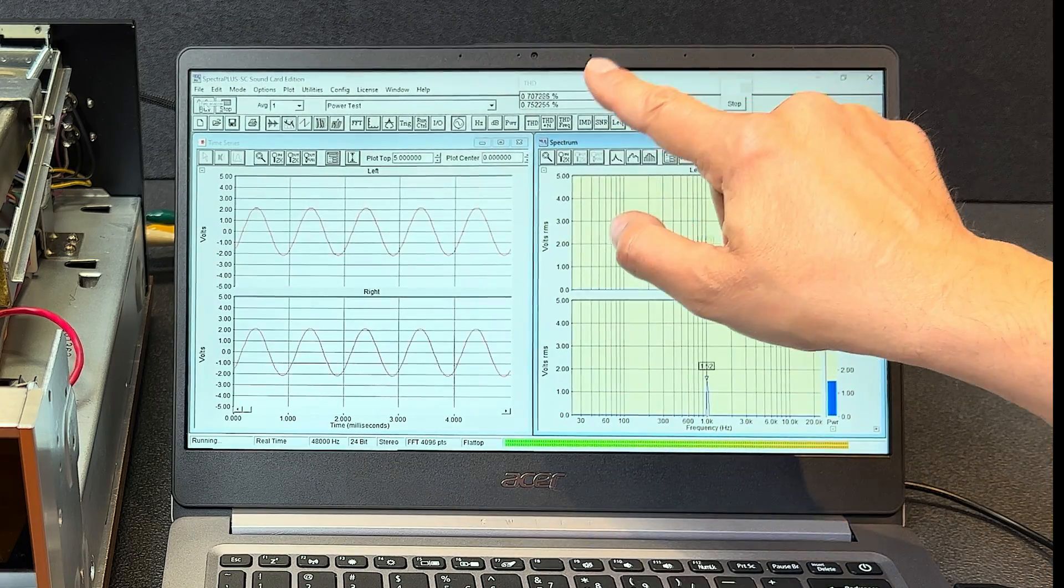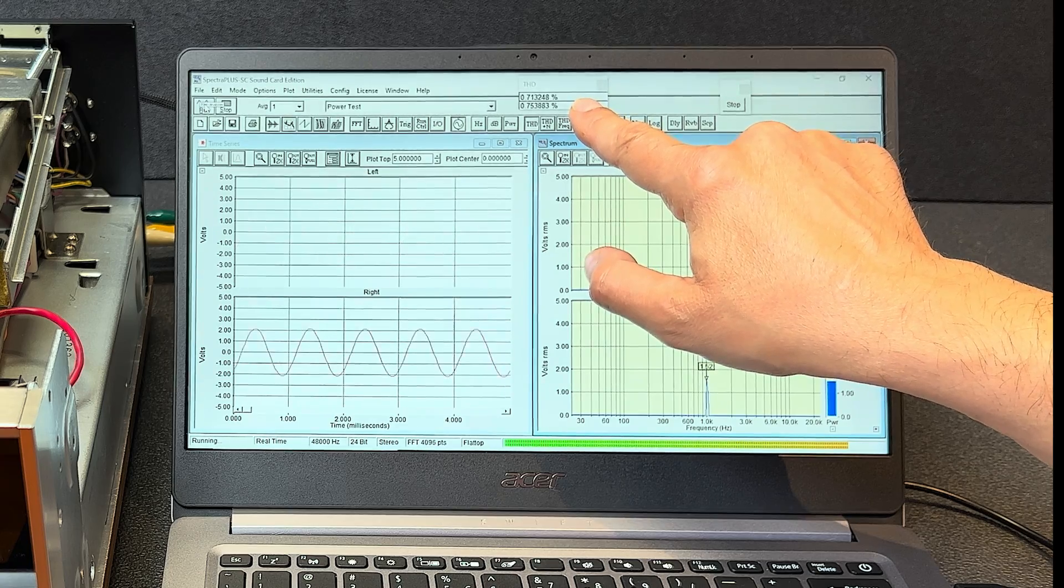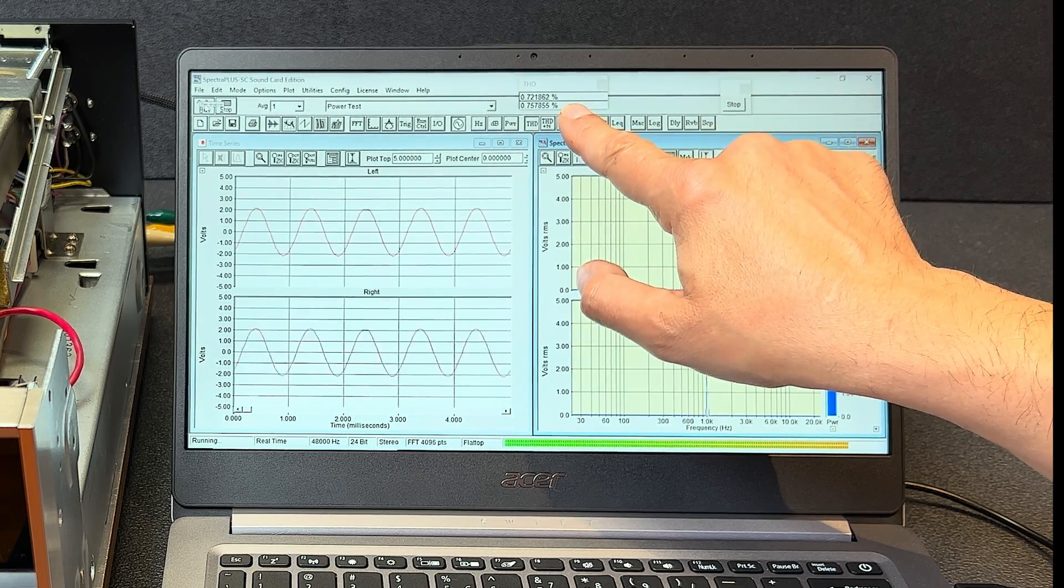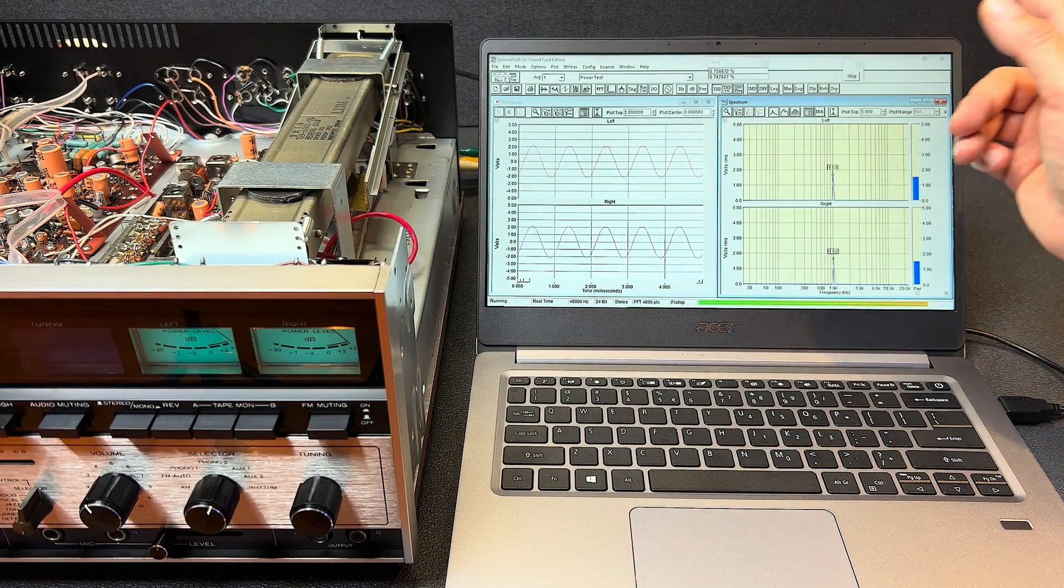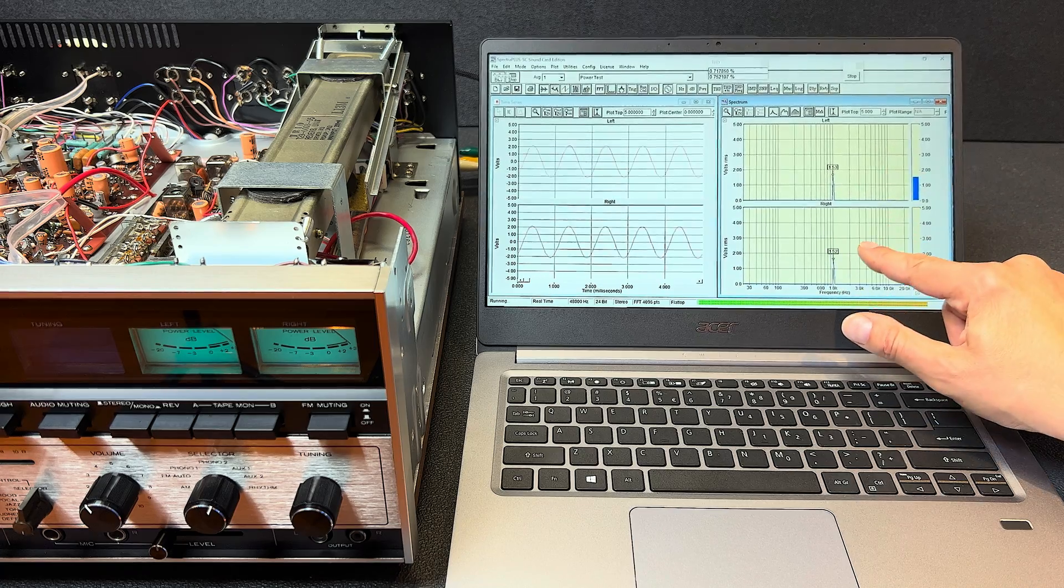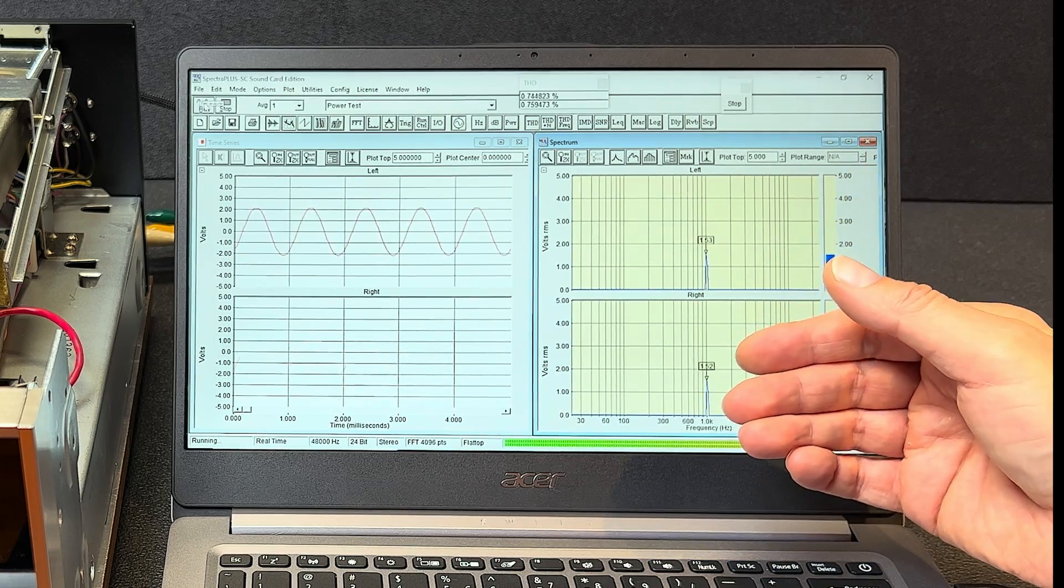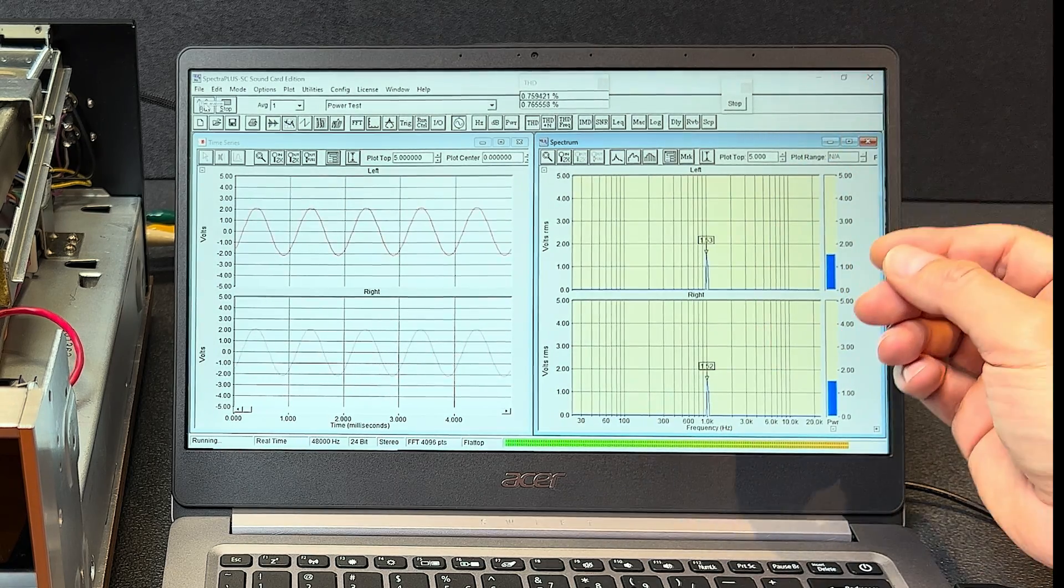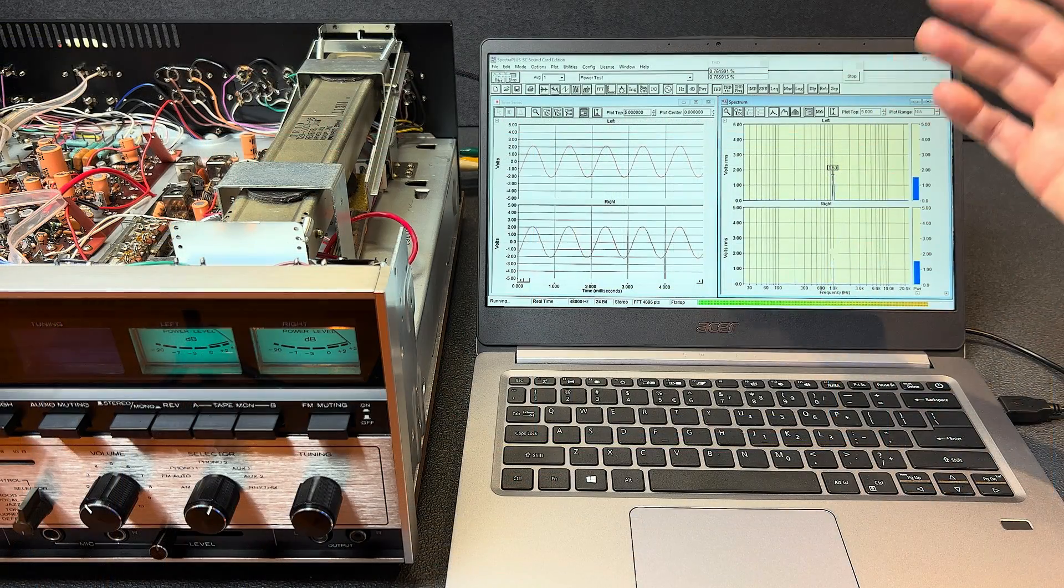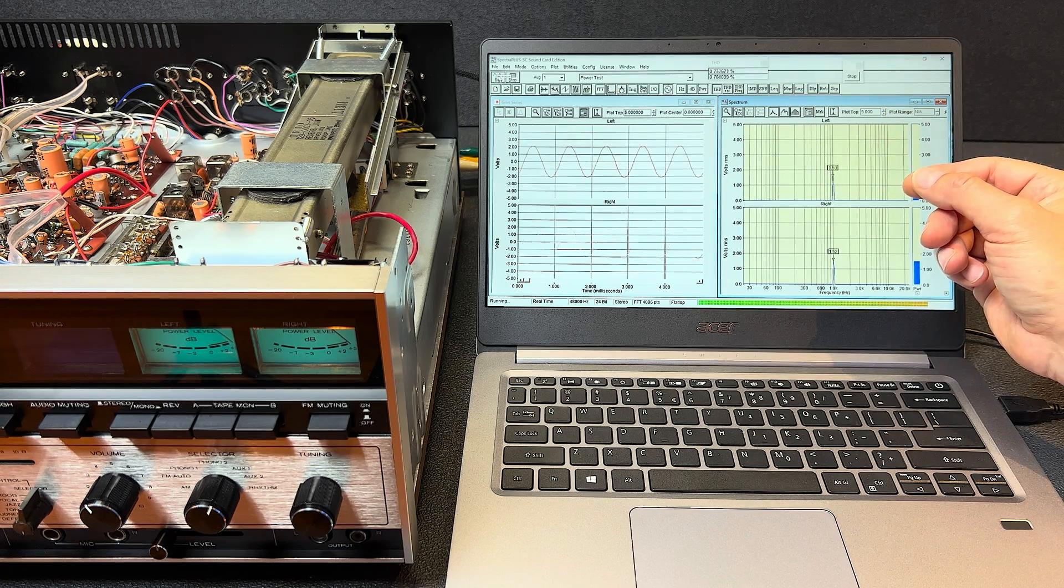The total harmonic distortion in the left channel is about 0.75% and about the same on the right about 0.75, 0.76%. Our voltage output is 15.3 volts on the left and 15.2 volts on the right. So we can see that the left and right channels are very well balanced. And 15.2 volts into 8 ohms works out to be about 29 watts. So the receiver is putting out a nice clean signal up to about 29 watts per channel.